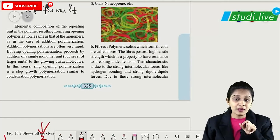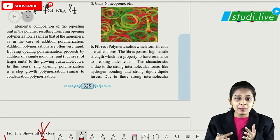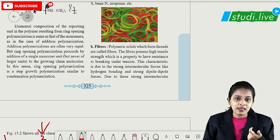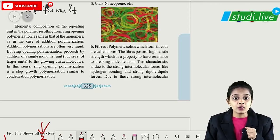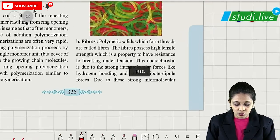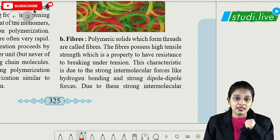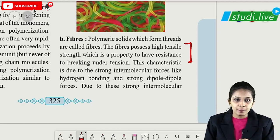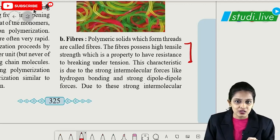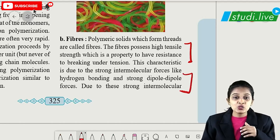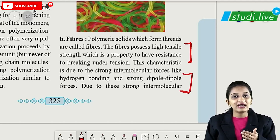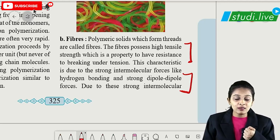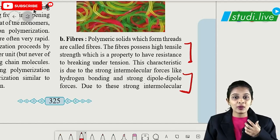The next type is fibers. Fibers are used as fiber materials and should have strong tensile strength. This type of polymer has stronger forces of interaction. Fibers possess high tensile strength — the property of resistance to breaking under tension. This is only possible because of strong forces of interaction: hydrogen bonding and dipole-dipole interaction. Fiber means strong tensile strength, which means more intermolecular bonds.